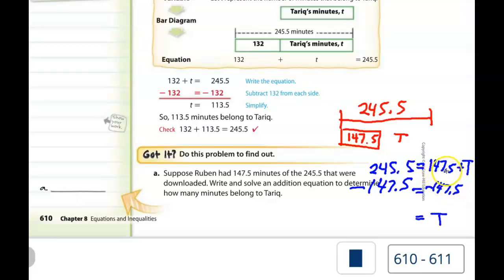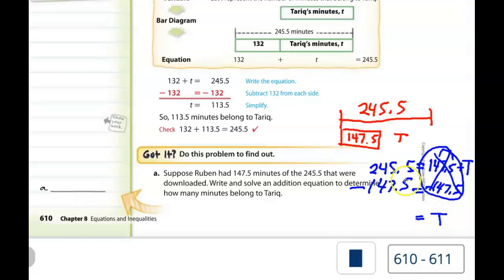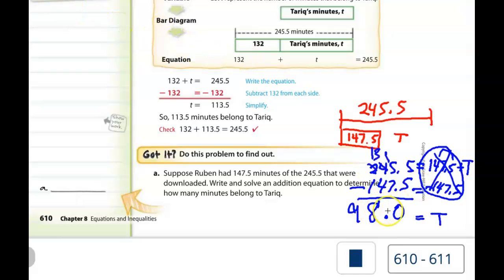So 147.5 is positive, so we subtract 147.5. Once we do that, this becomes a zero pair and it goes away, and we just have T left. All we have to do now is find the difference of 245.5 minus 147.5. We're going to end up with 98.0, which is what T equals. But is that the best way to write it? No — if we simplify, we just get rid of the decimal and the answer is 98 minutes.